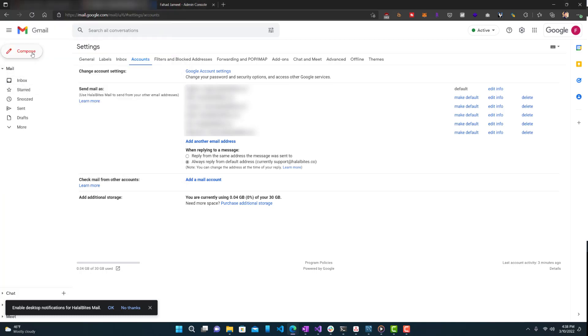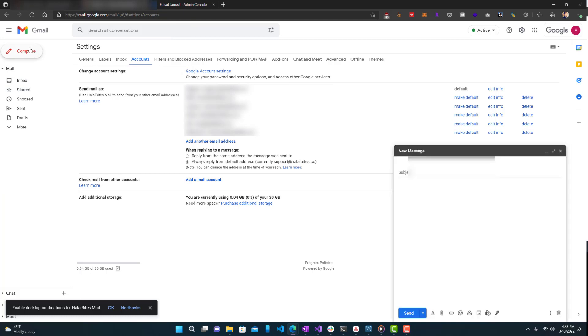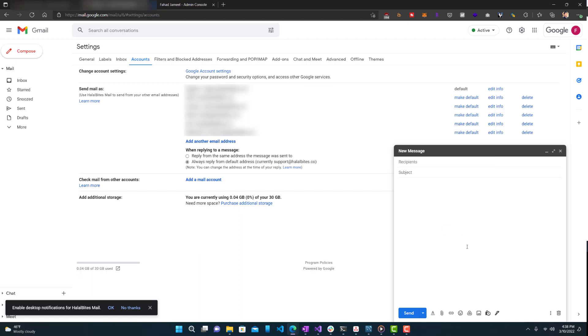And then now when you go to compose, you should see your new one over here as well. And obviously to send an email, just click whatever one you want to click, and it'll send it as that.